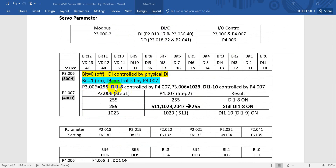So for example, if we want to control digital inputs DI1 to DI8, we have to set all those bits on. So if we define P3-006 equal to 255, that means DI1 to DI8 will be controlled by P4-007. And if we define P3-006 equal to 1023, then that will include DI9 and virtual DI10. Here I will show you the sequence: first we define the value in P3-006, then we give the value in P4-007, and then we can see the results.